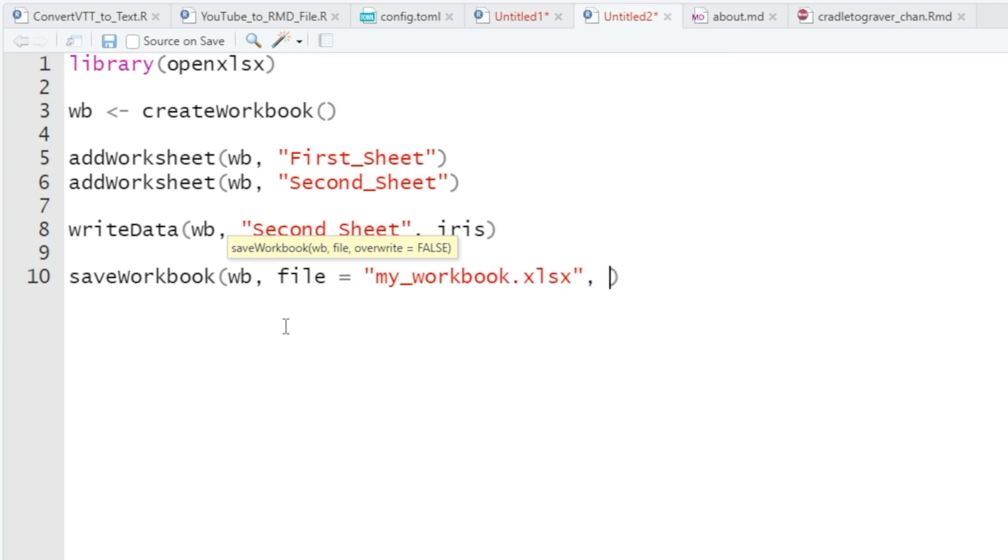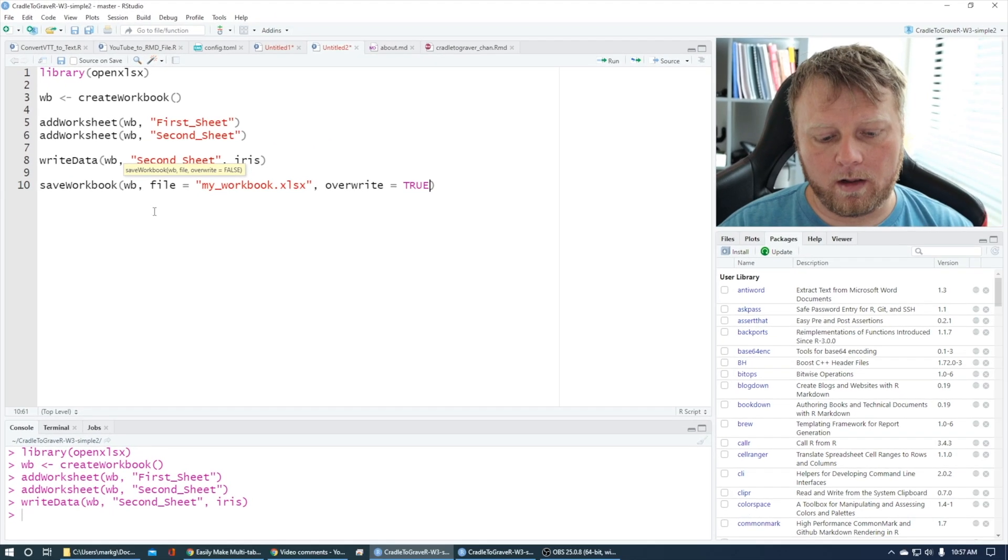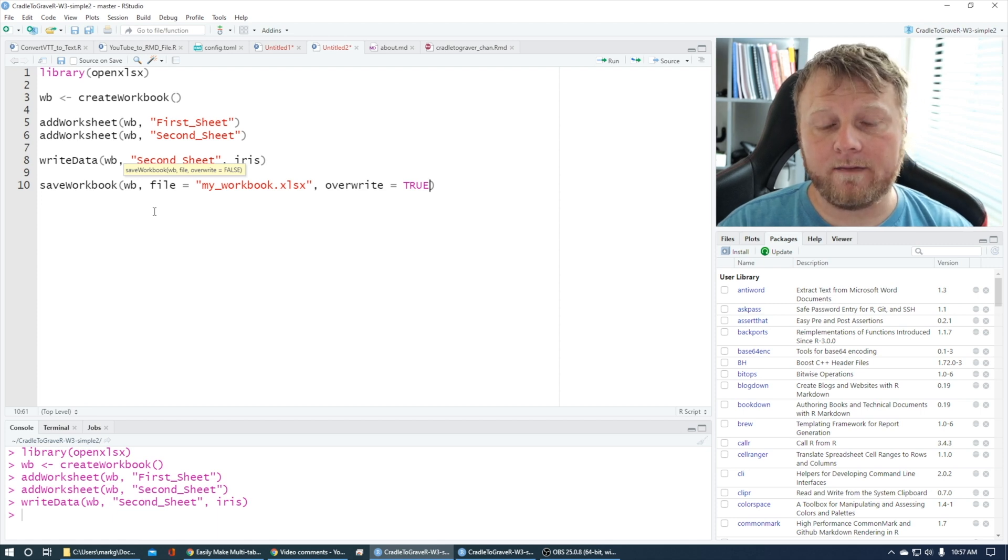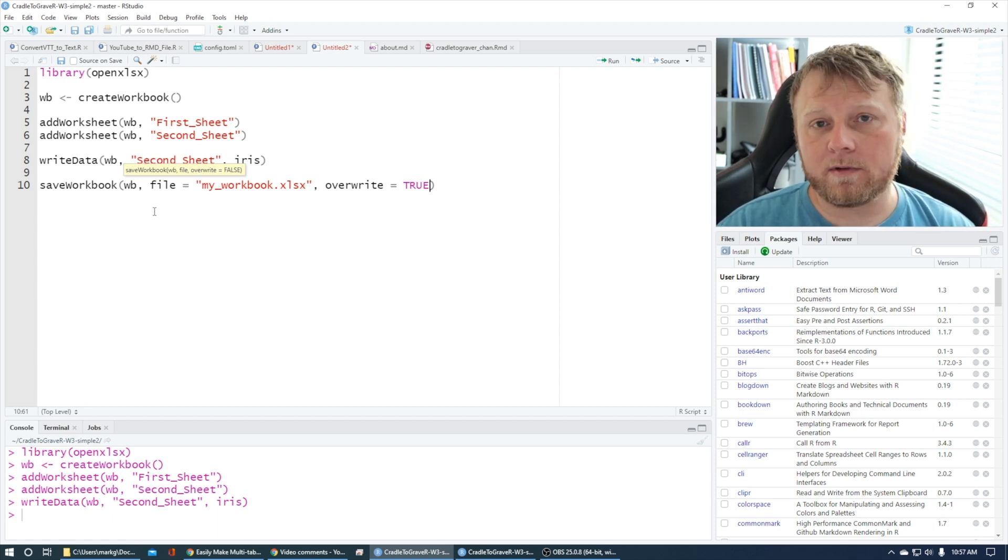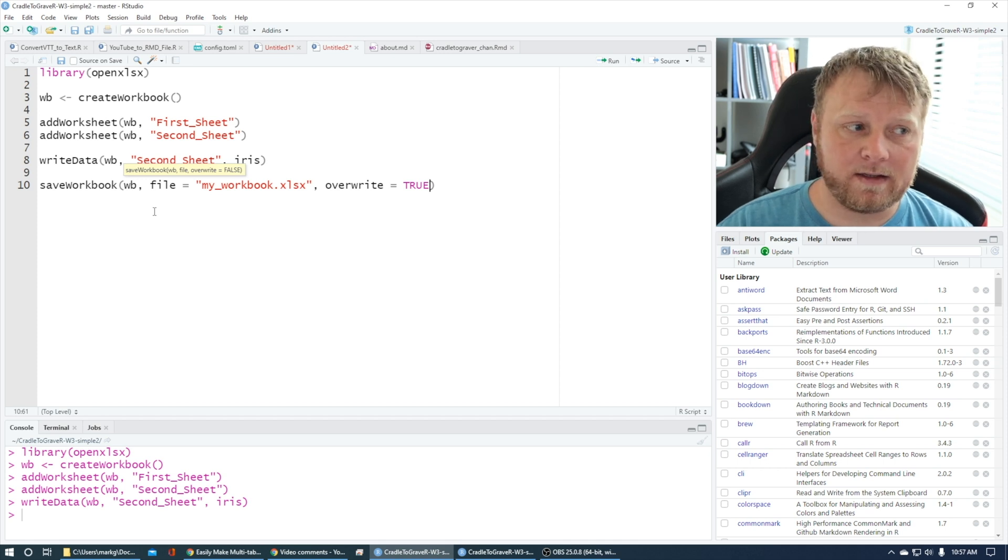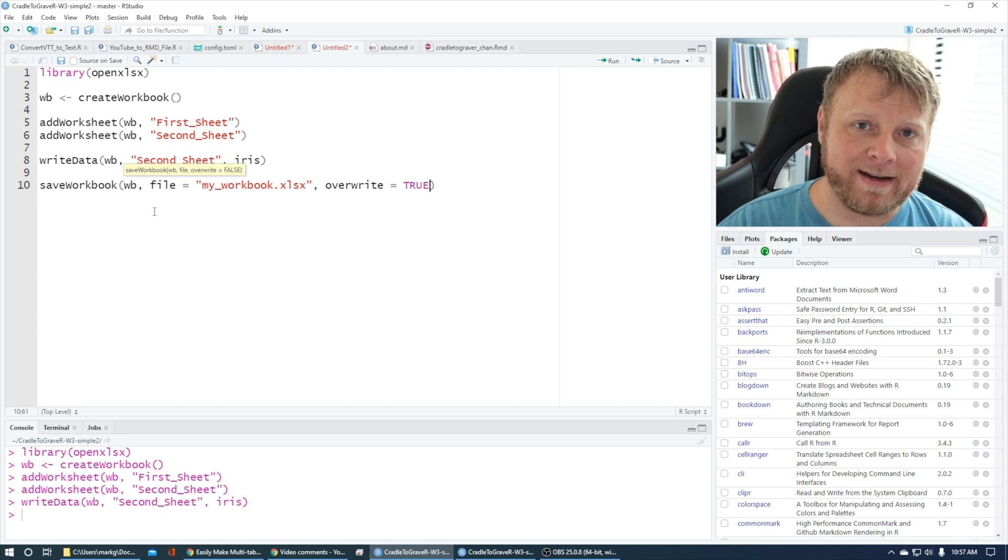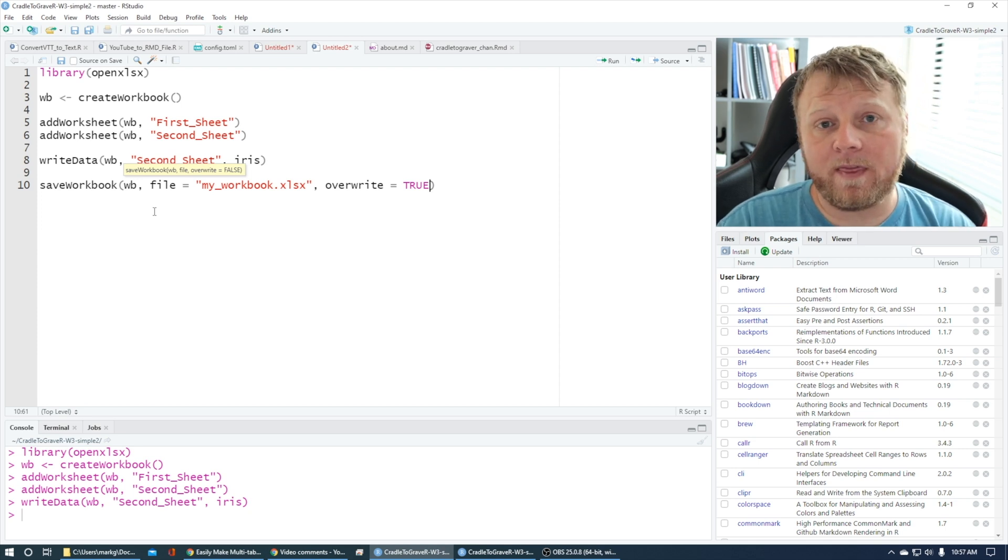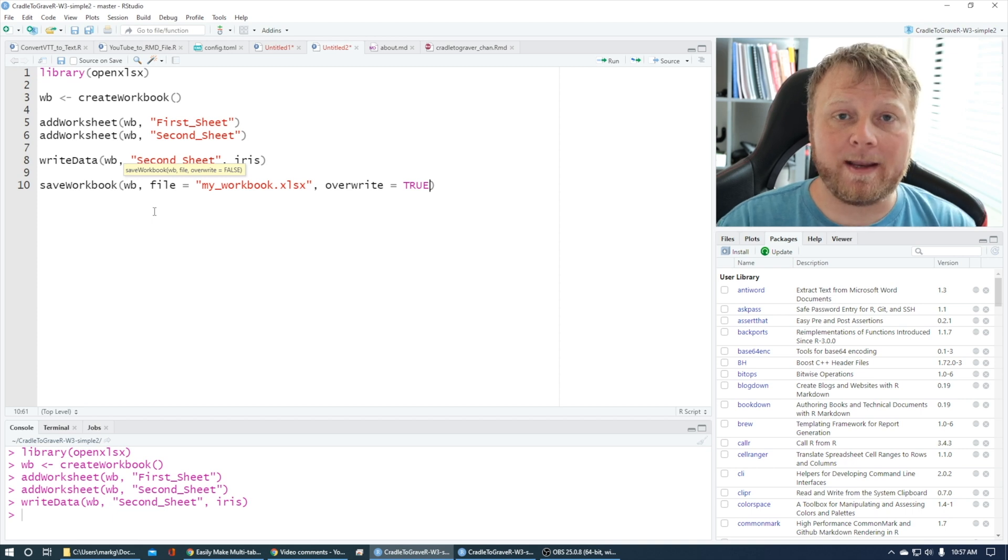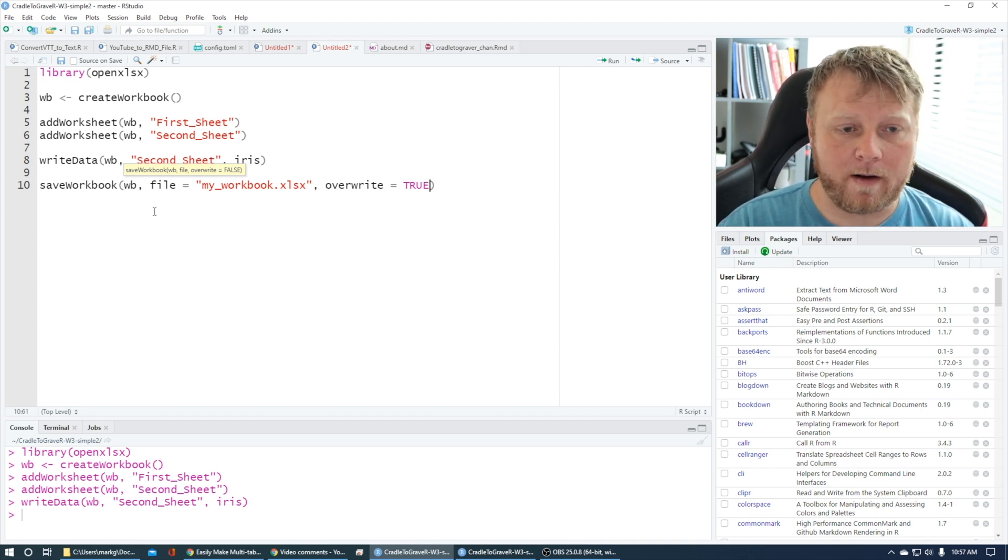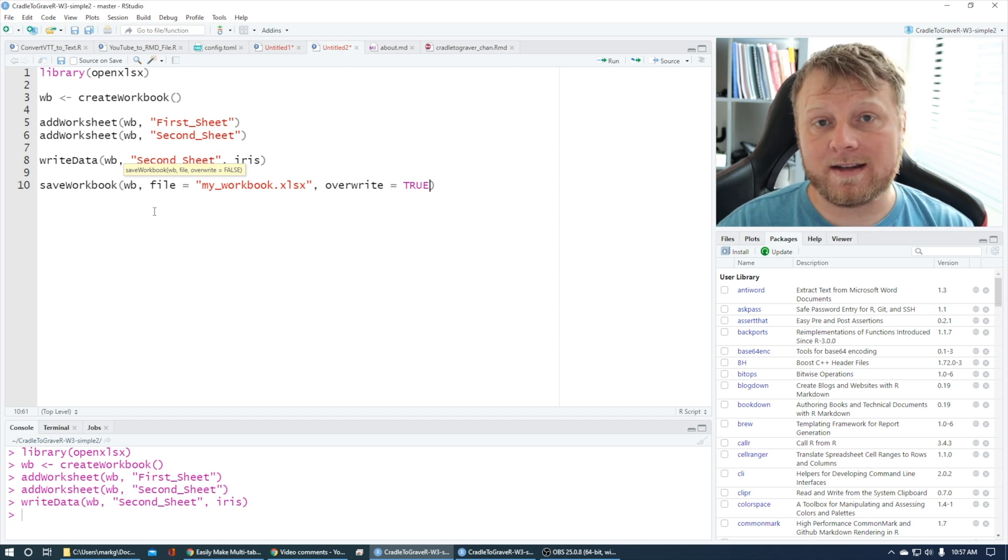And then we can do overwrite equals TRUE, which will override it if the file exists. If it does not exist, it'll create it. But if you do overwrite equals FALSE and it does exist, you're going to get an error. I don't know of a way to append anything yet. So the only way I can think of to append is to pull in and import that data, keep that held in some object in R, create the object in its entirety appended within R, then write the entire thing back to Excel.